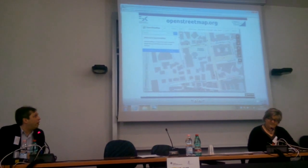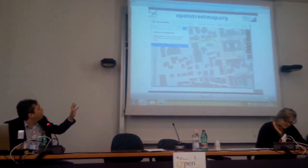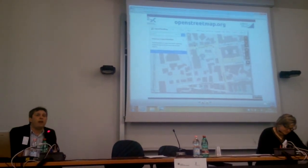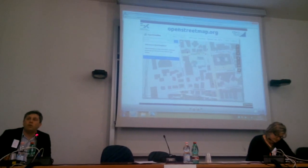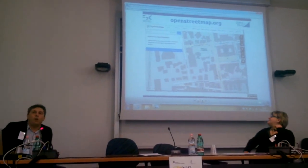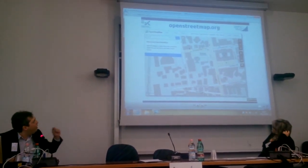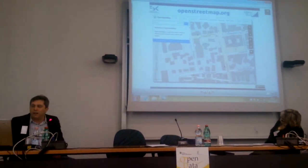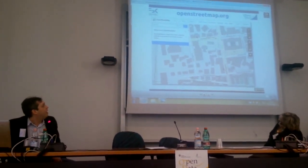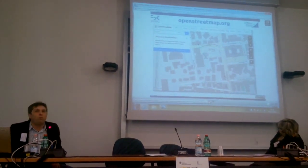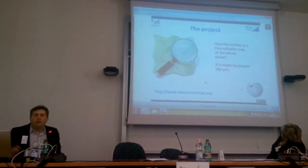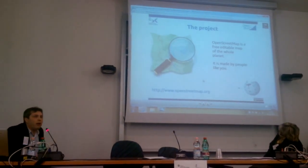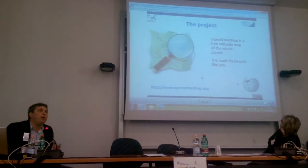If you go to the website openstreetmap.org, you find this map. And maybe if you are very naive, you say it's like Google Maps. But if you look more carefully and you read the map, there is an important word here: 'edit.' And this means that you can change what happens inside the map.